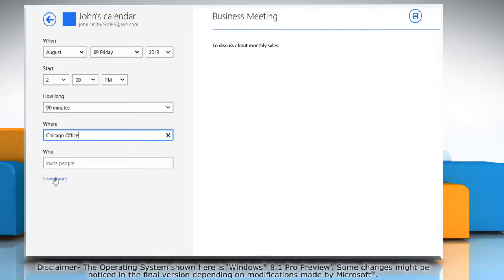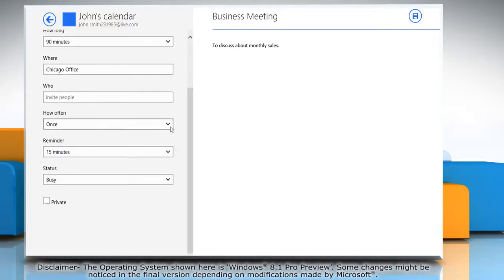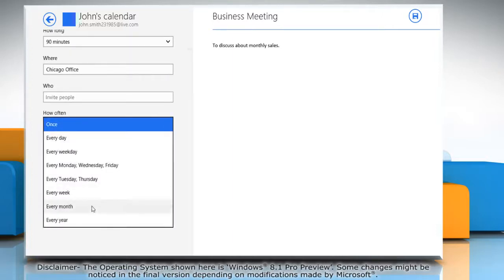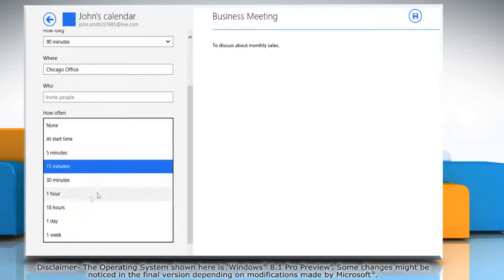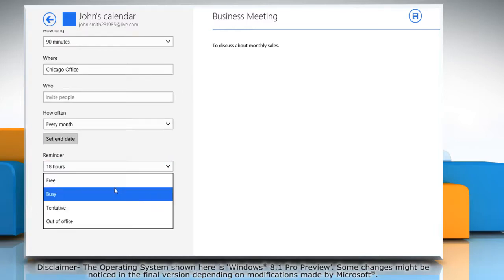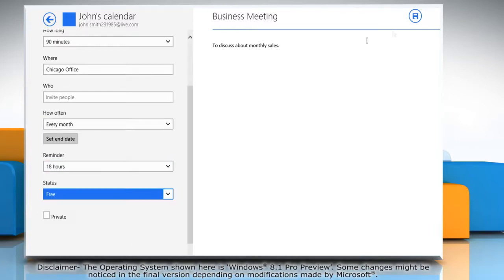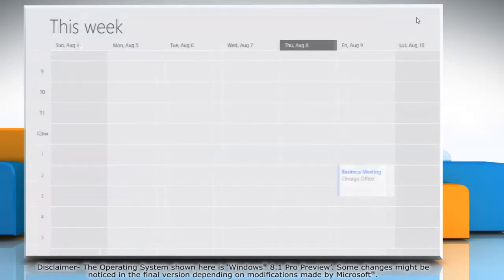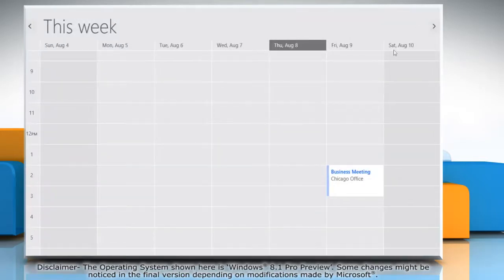Click show more and select the appropriate option from the drop down menus. Click the save icon on the top right corner of the window to add the reminder to the calendar.